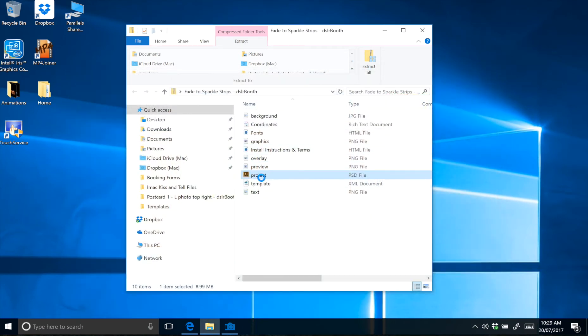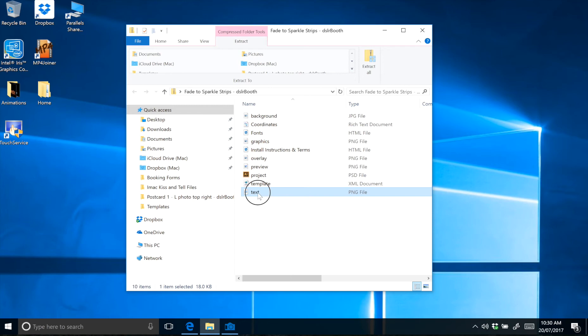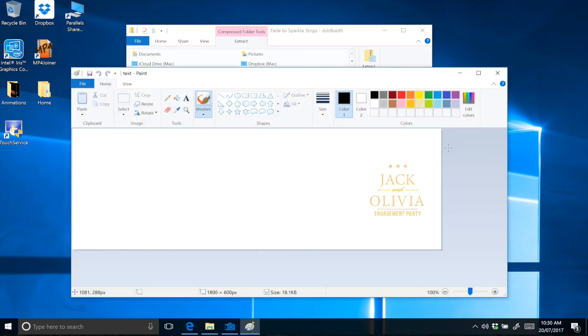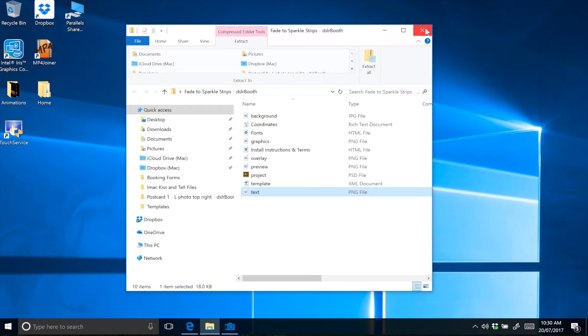There's an editable Photoshop file named project, the DSLRbooth XML document, and a text PNG file. This is just an example file with the stock text, but you can actually change this texture within Photoshop.